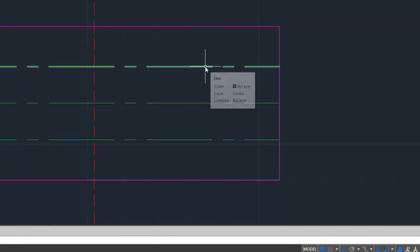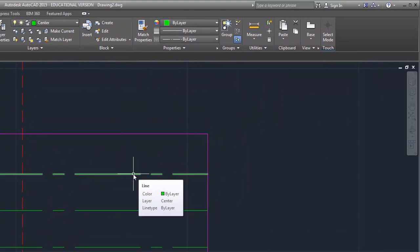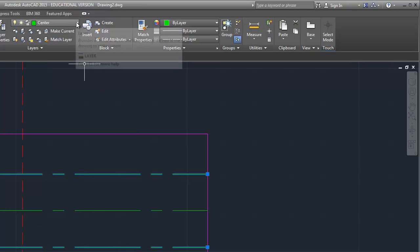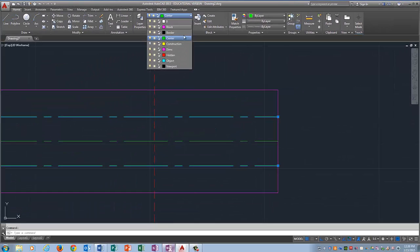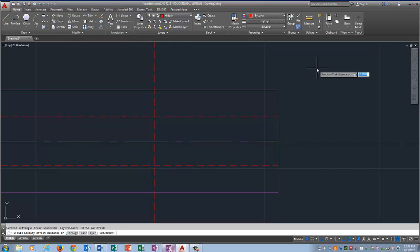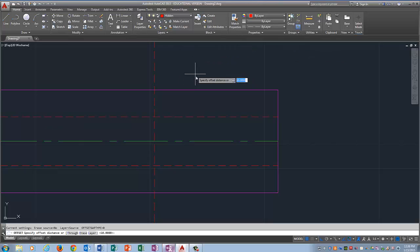I want this to be a hidden line, so I'm going to click it. I want this to be a hidden line, so I'm going to click it. I'm going to come up here to layer control and change to hidden. Enter. Now I'm stuck in a command that thinks I still want to offset, so if that ever happens to you, just hit escape.